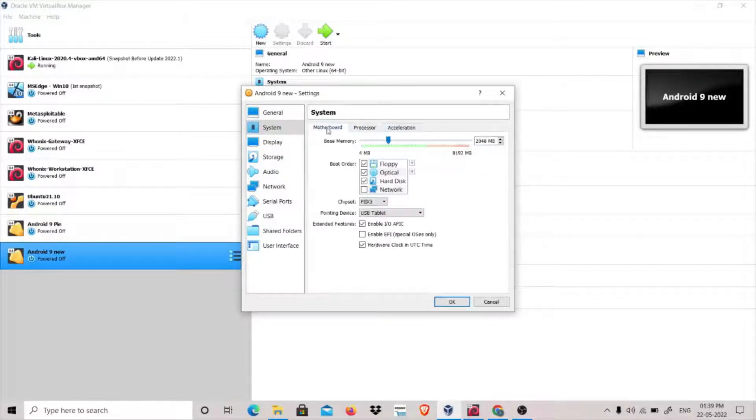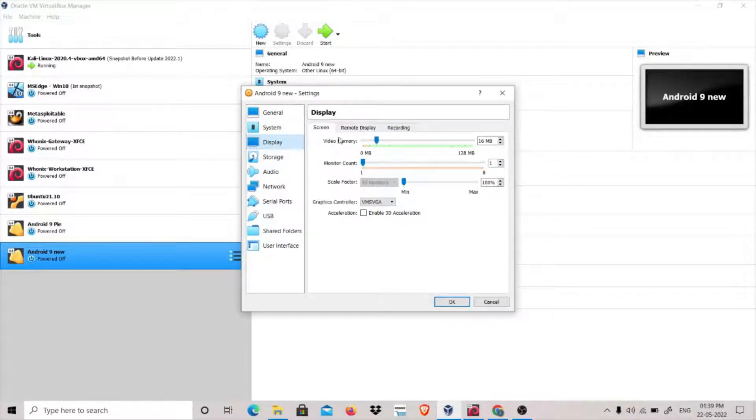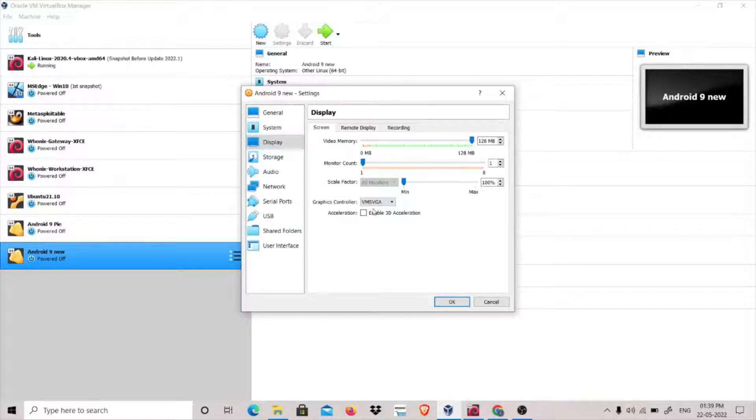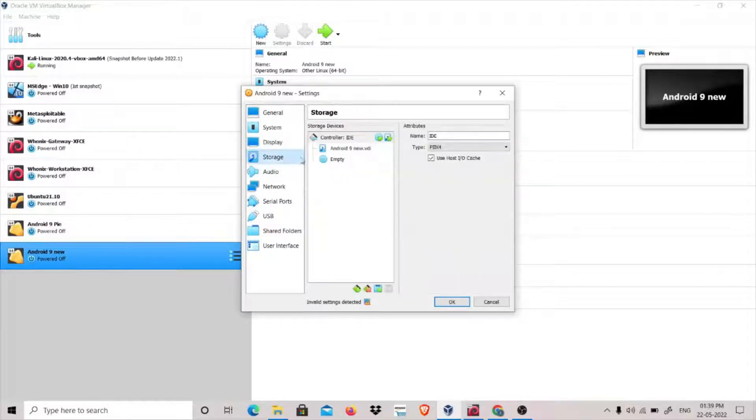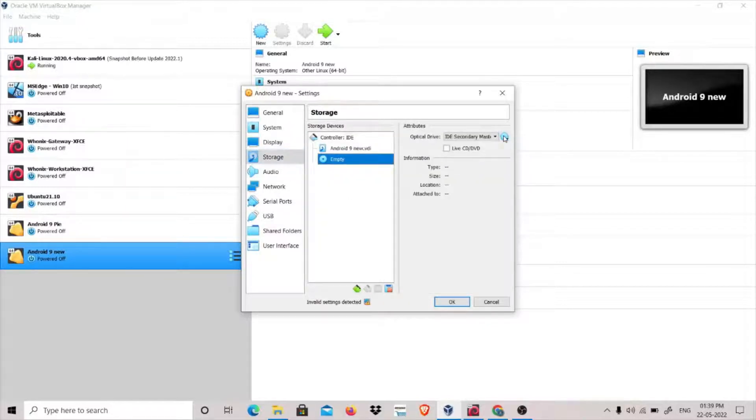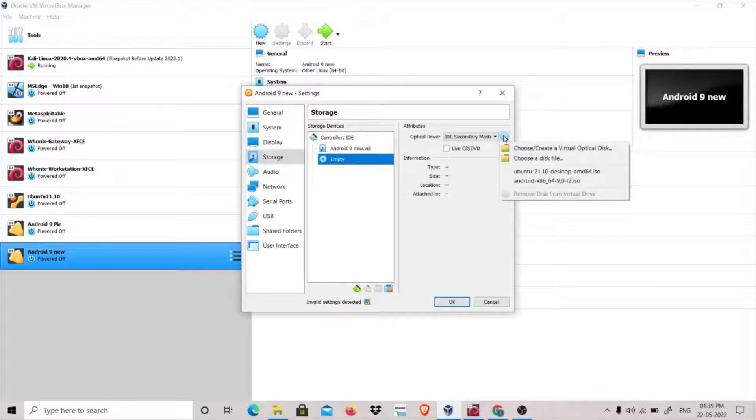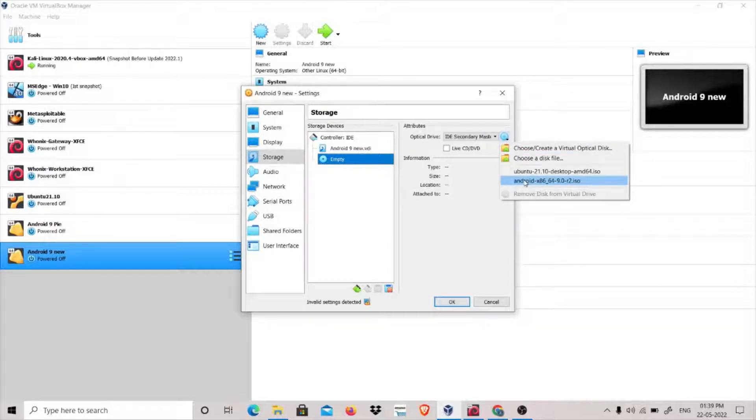Then you go to Display and increase the video memory to 128. Graphics controller, you have to do VBoxSVGA. Storage: click on this empty, click on this disk, and click this ISO file that you have downloaded.